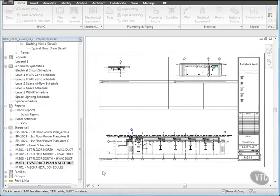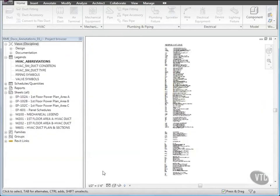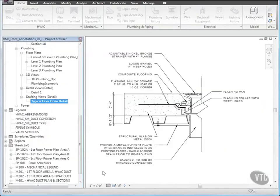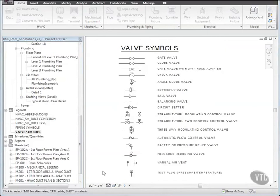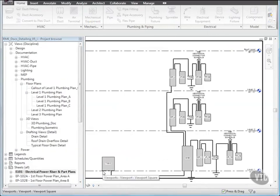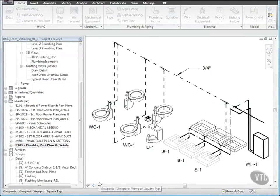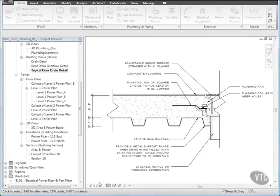You have learned how to create annotations, dimensions, and legends. You have learned how to create model based riser diagram details, model based isometric details, detail wiring, and how to draft detail components from scratch or based on imported CAD drawings.